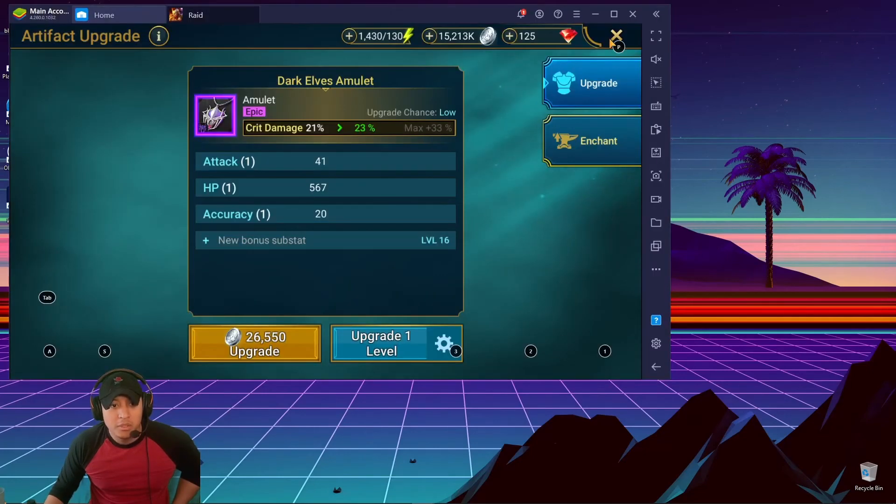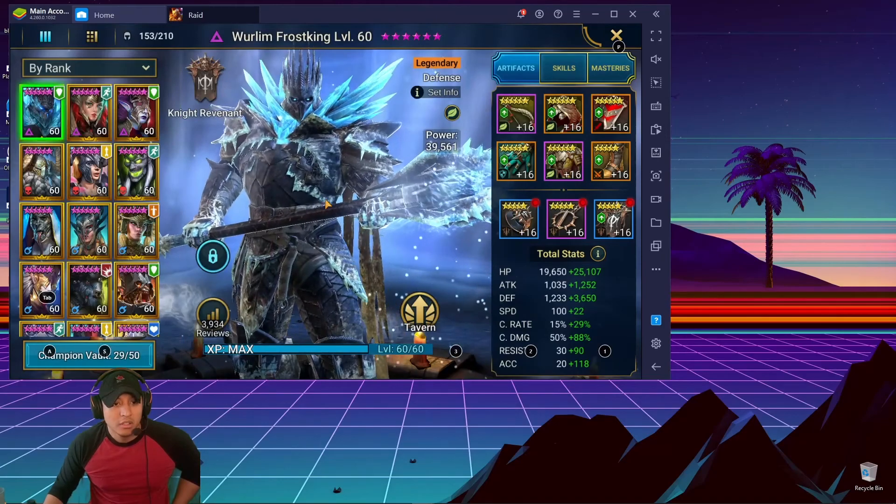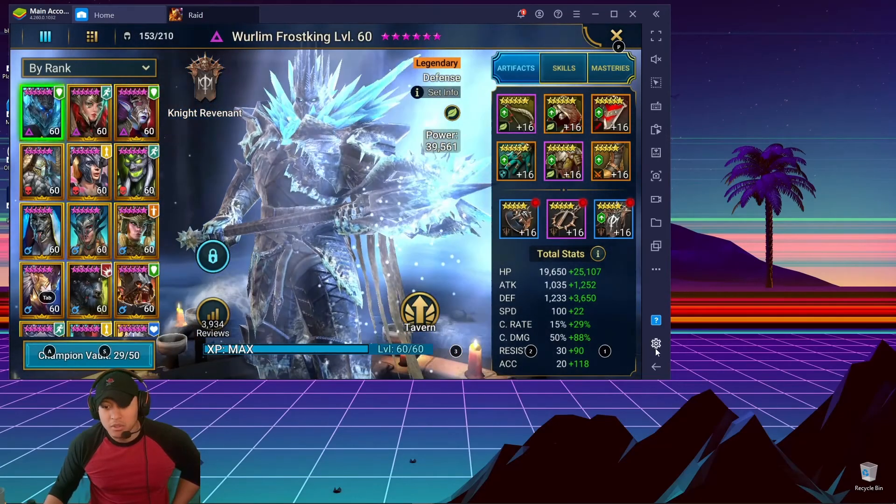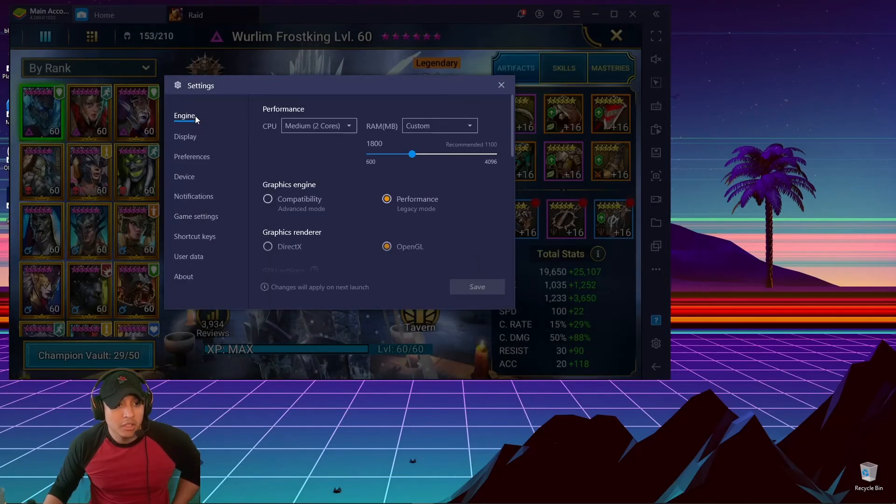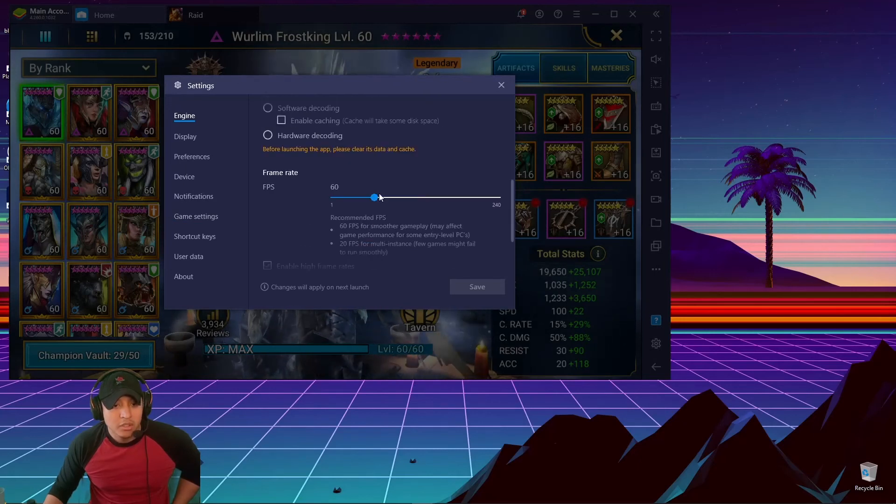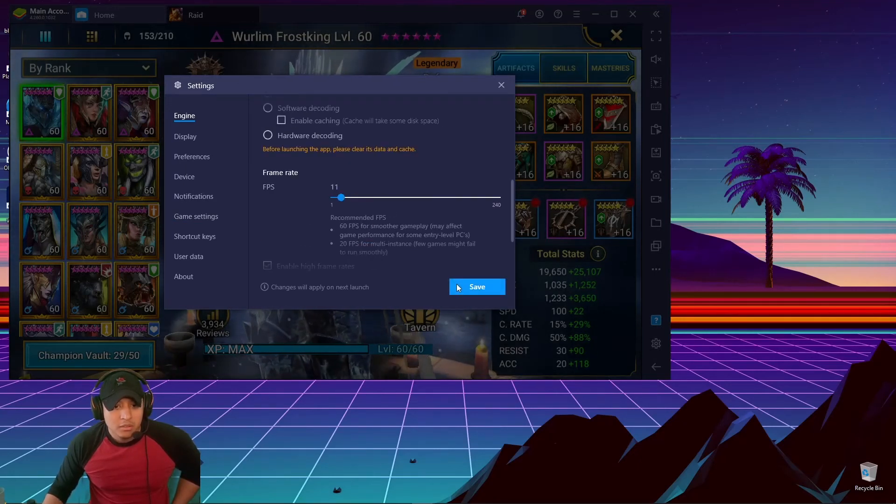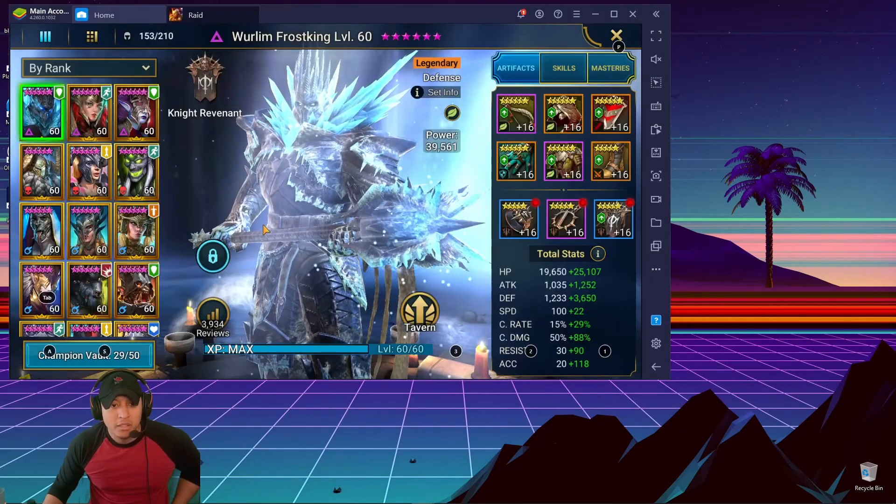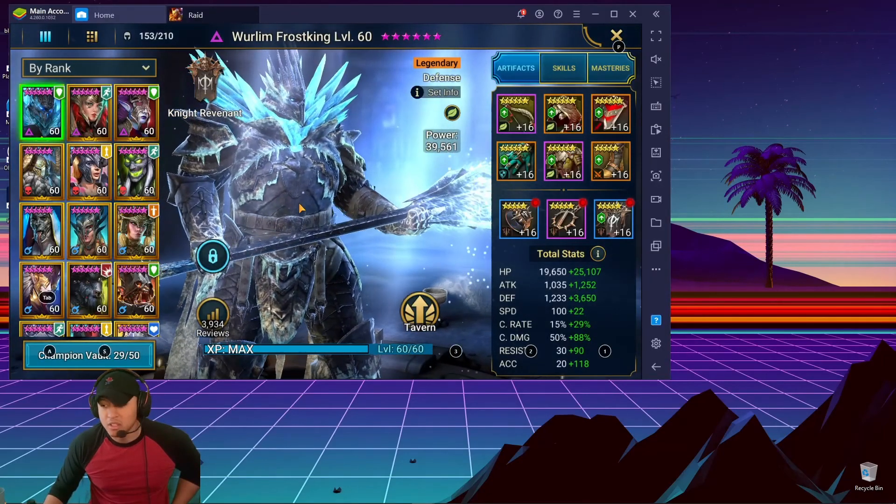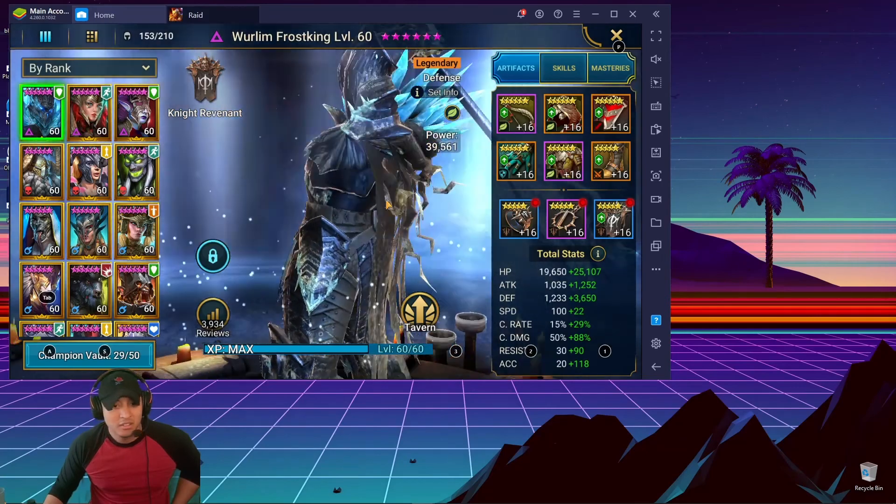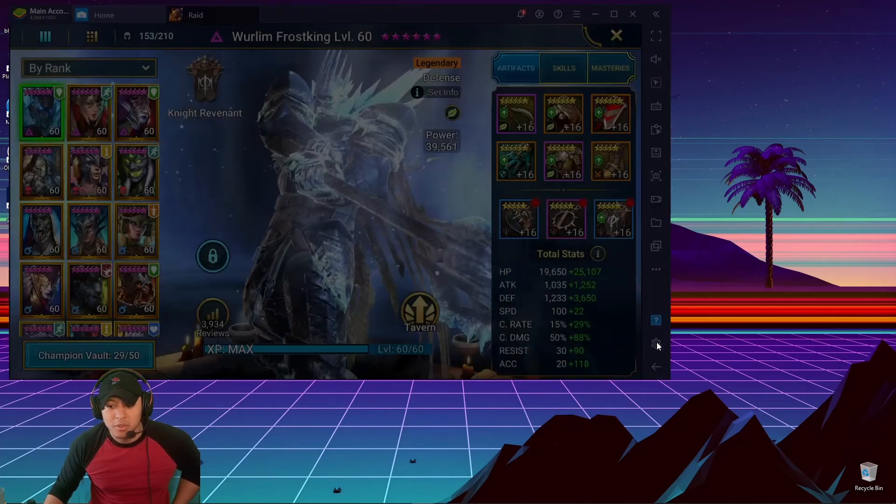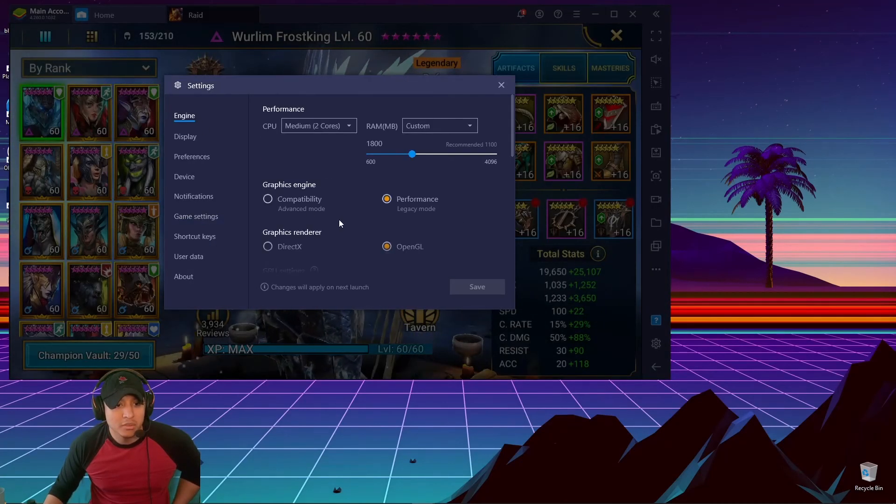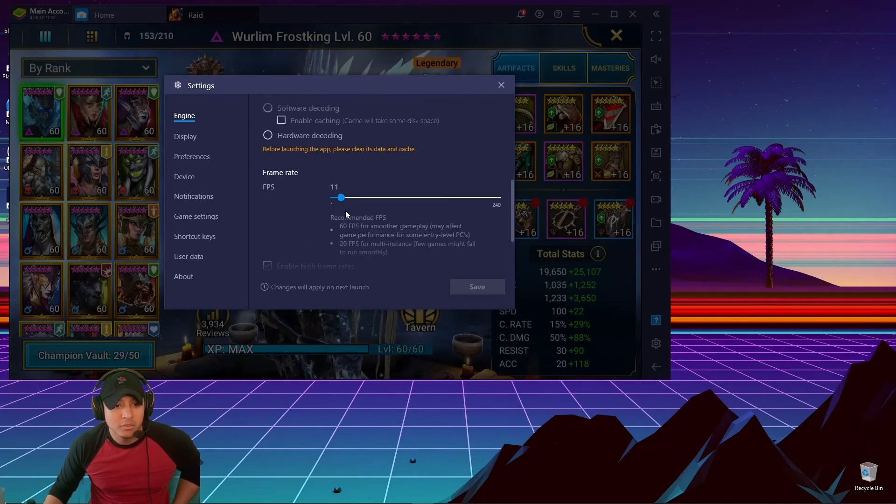Because otherwise the game's gonna look terrible. Like, you know, I'll show you how it looks if you don't change it back. It's gonna look so crappy. So you go back down to 10... Let's do that, and then see how it looks, all ugly and glitchy.